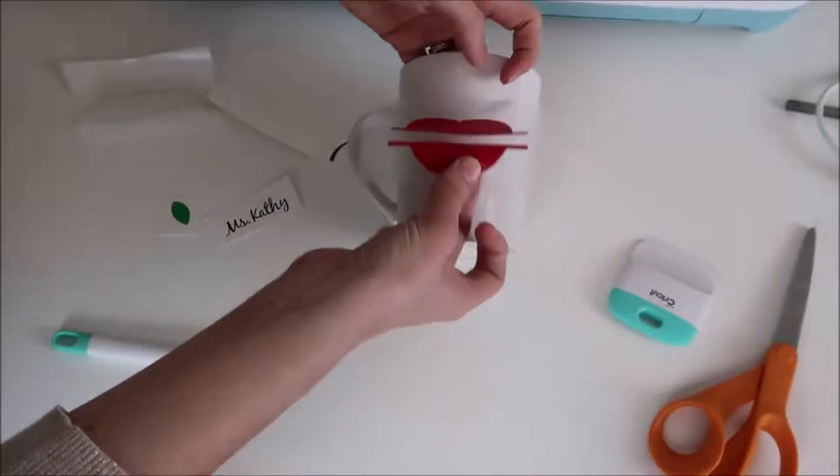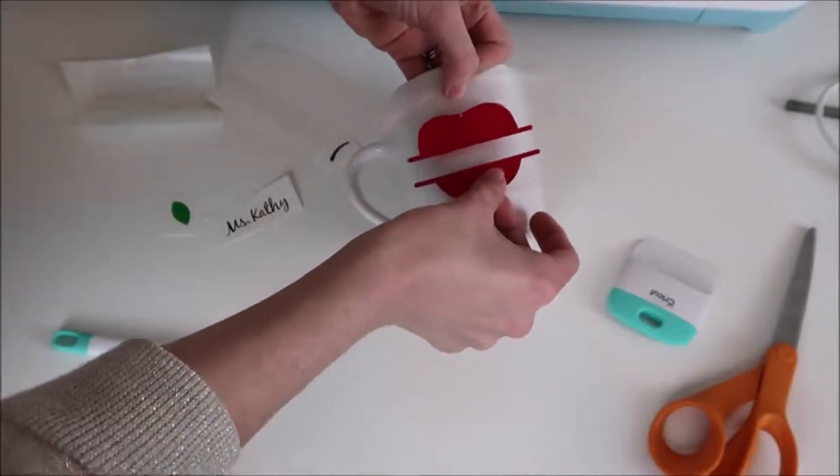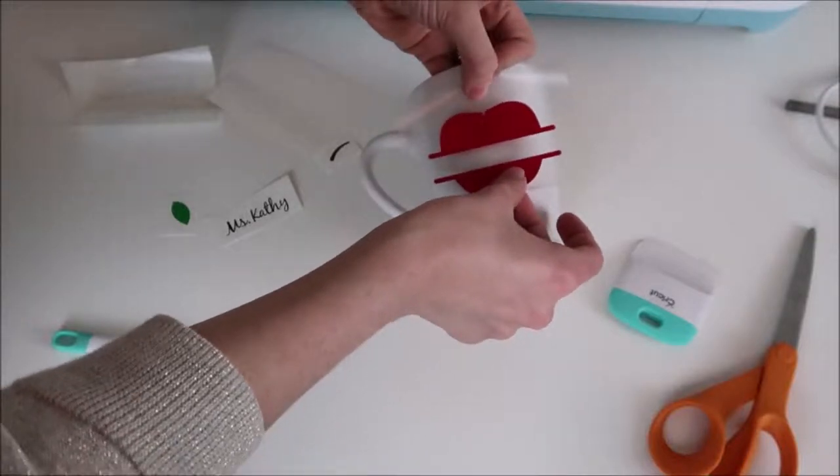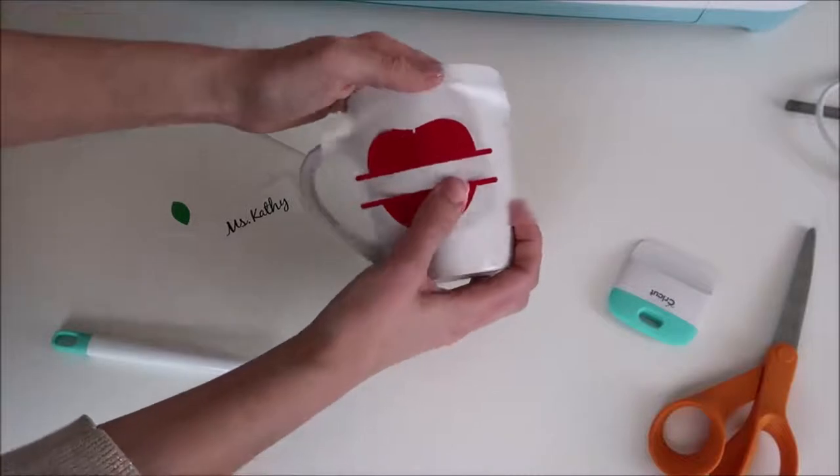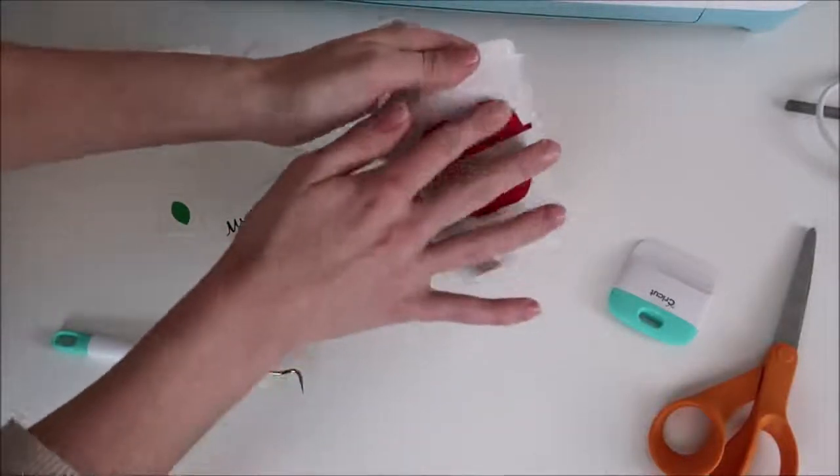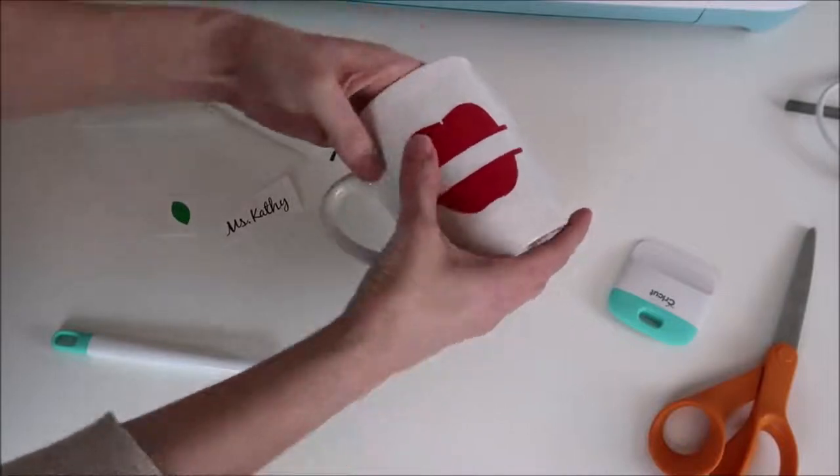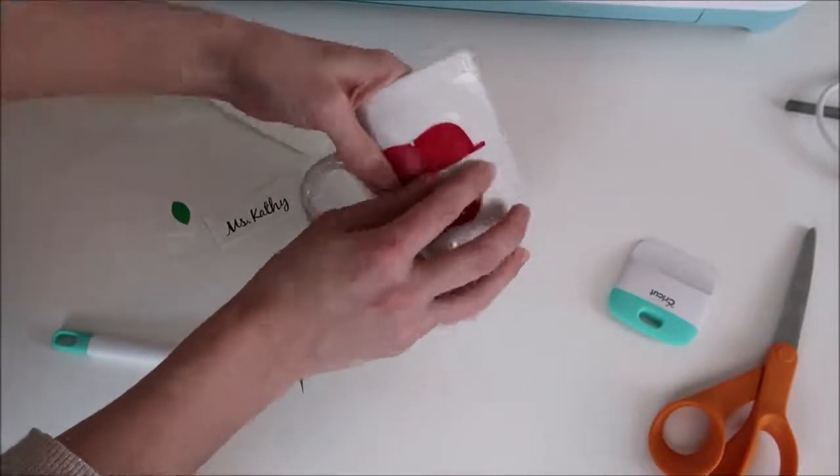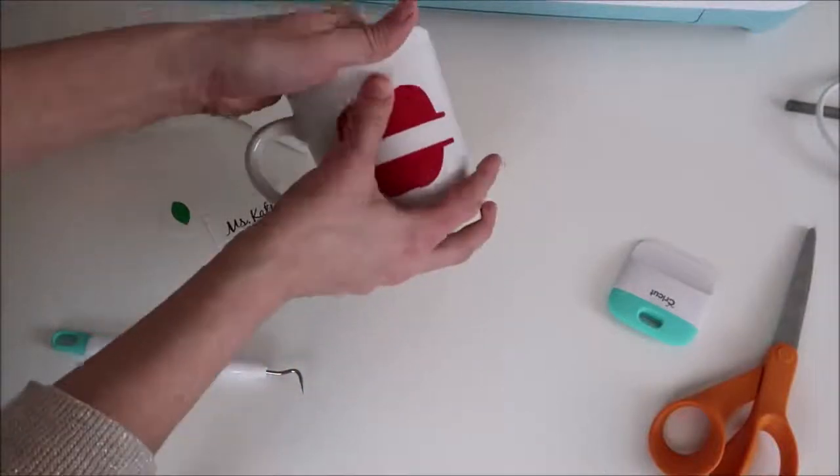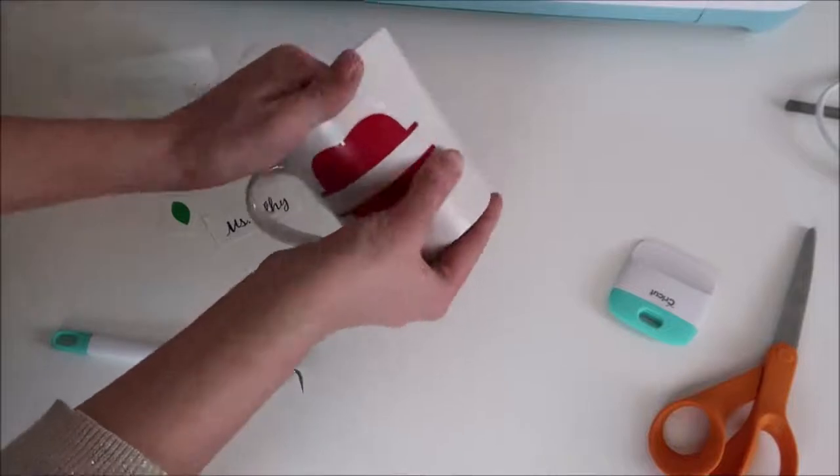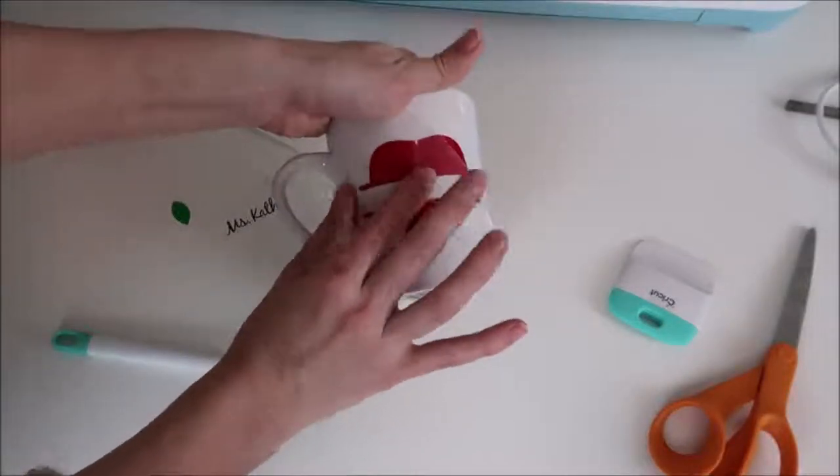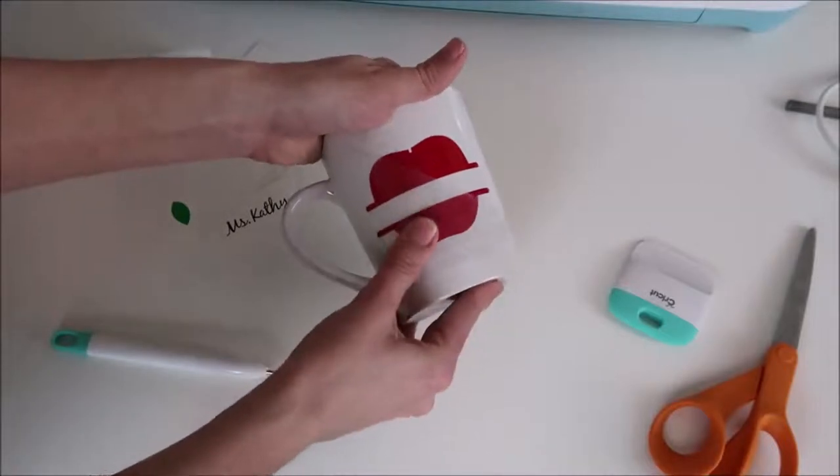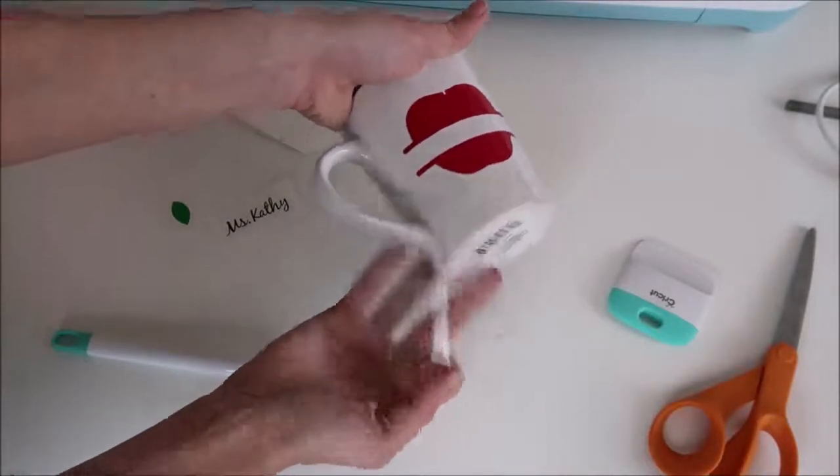Then I place this on my mug. I lightly set it down at first to kind of position where I want it then I press down starting at the center and working my way out. This has helped me prevent bubbles and I pressed down really good with my fingers and I actually didn't have to use my scraper tool on this. Then I just start to pull away the transfer tape and the vinyl should stay down on the mug. If the transfer tape is pulling the vinyl back up sometimes it's too sticky so it can help to just set it on another surface a few times before you start working with your decal.